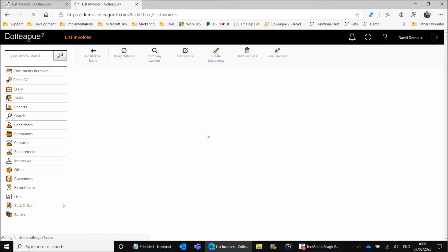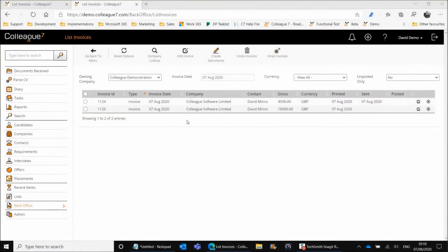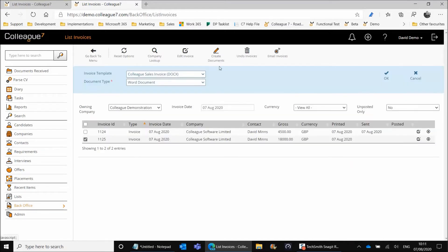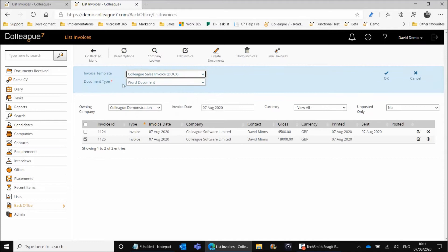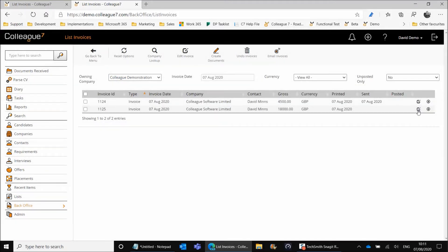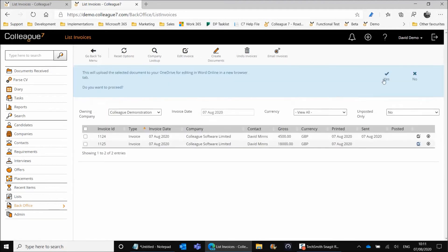Going back to List Invoices, the next step is to process the invoice by creating an invoice document. You can select all or individual invoices — this can be done in batch or individually. Select the invoices you need, hit Create Documents, and you're given the option to select an invoice template and choose whether to create a Word document or a PDF. We'll create a Word document and hit OK. You'll then see options to edit documents or download the document on the right-hand side.